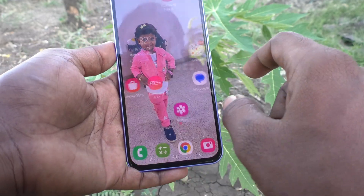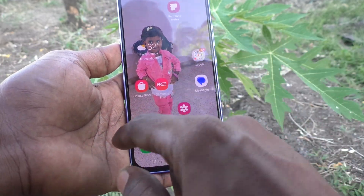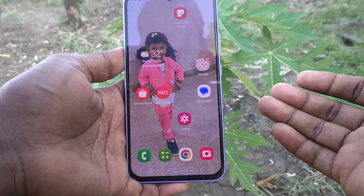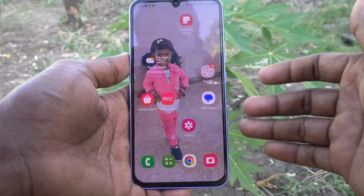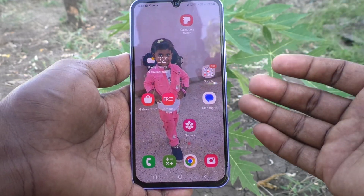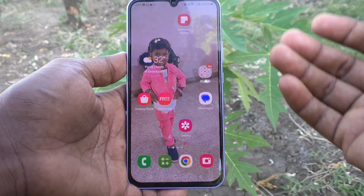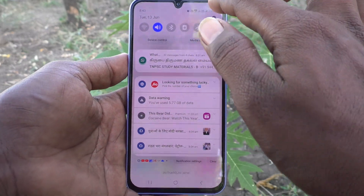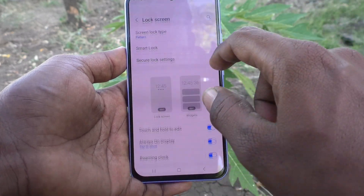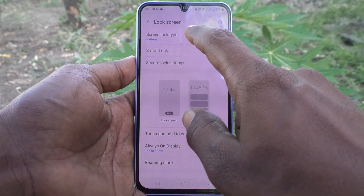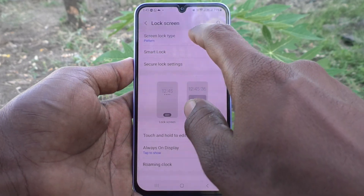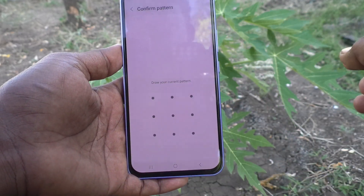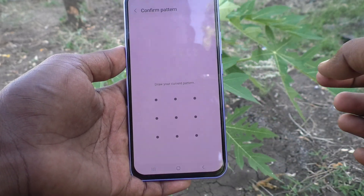Currently I use this pattern — this is the pattern I use. If you want to change a pattern, yes you can do it. I want to change from this to a new pattern. For that, go to Settings in your phone, click on Lock Screen, and click on Screen Lock Type.